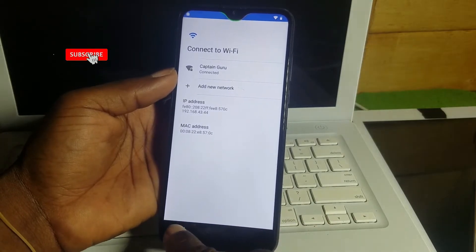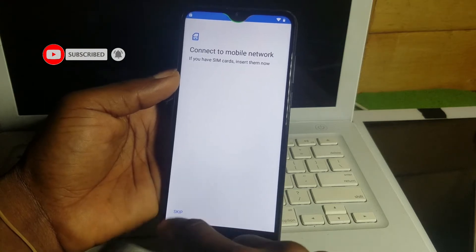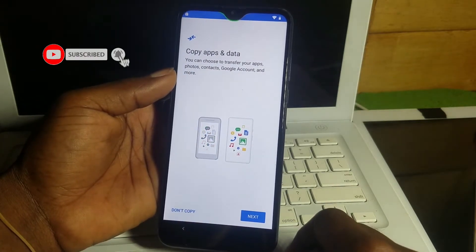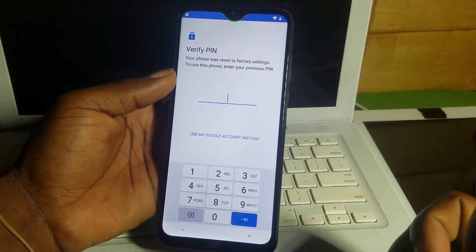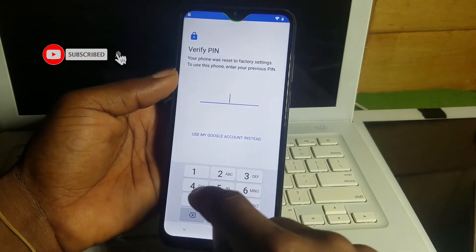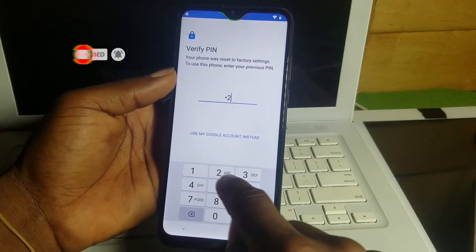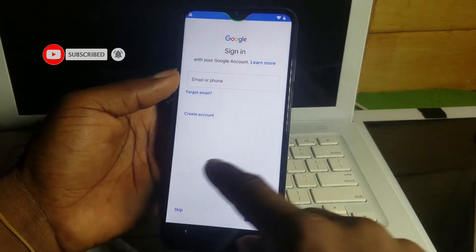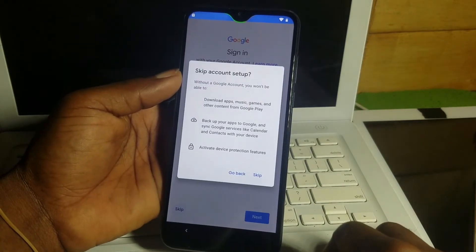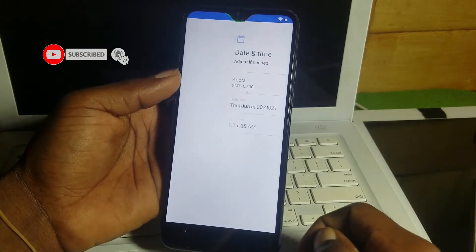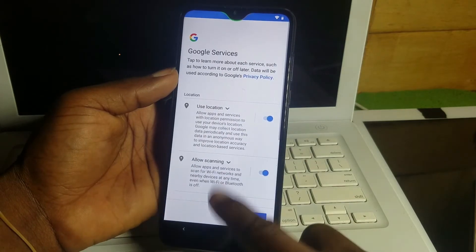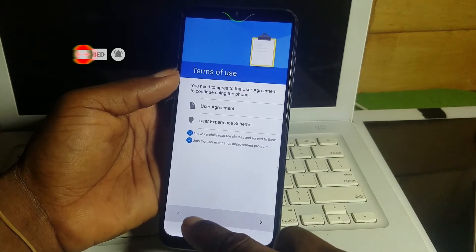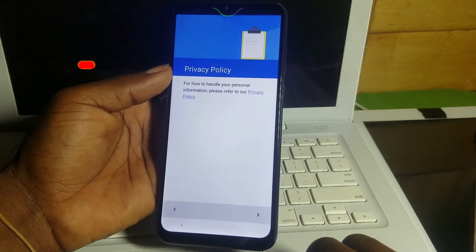Remember to subscribe to the channel — the name is Guru Boy. If you are new, make sure to subscribe, like the video, and comment to let me know if you are facing any problem with this bypass. When it comes to verify your PIN, input the PIN you created which is one two three four, or the password you created yourself. Click Next. When you get to the Google account screen, click Escape — and you have bypassed your Google account lock on the Gionee F10 Plus.